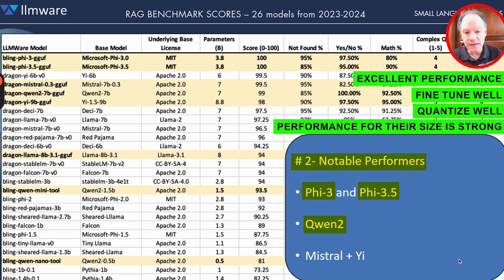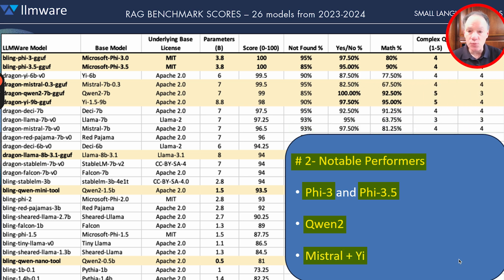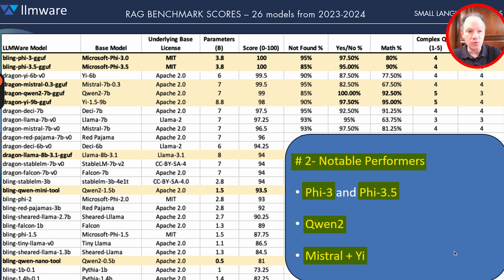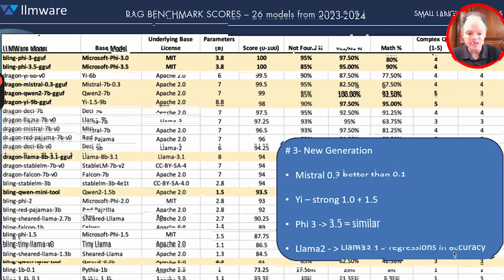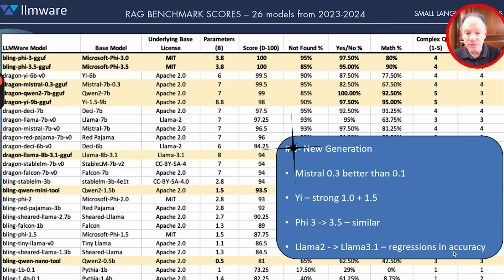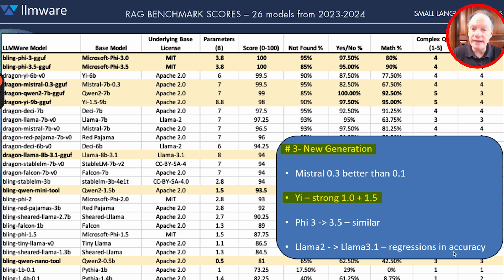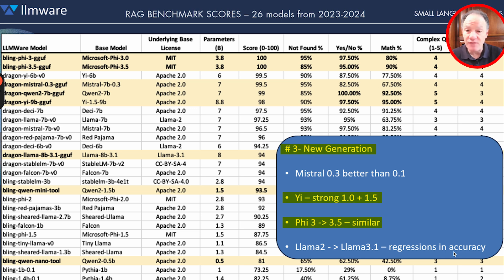Mistral and Phi always do really well. We thought the Mistral v0.3 was actually a notable improvement from the original Mistral, which was a pleasant surprise. Among this new generation, Phi is very strong — 1.0 to 1.5. The Phi 3.5 and 5.5, we didn't see any real difference between the two; they both performed really well.